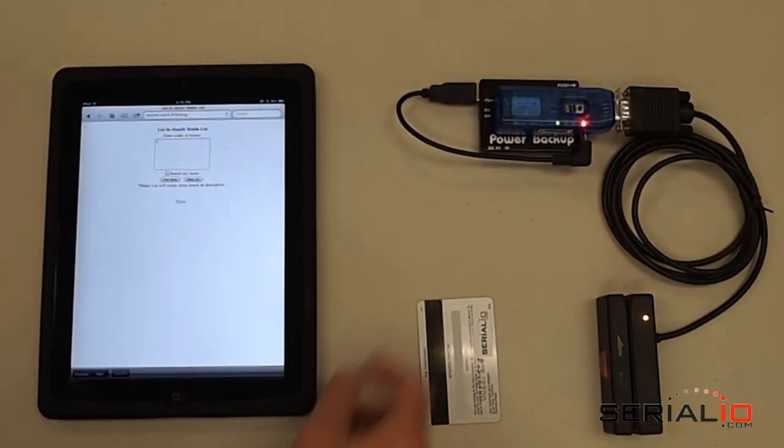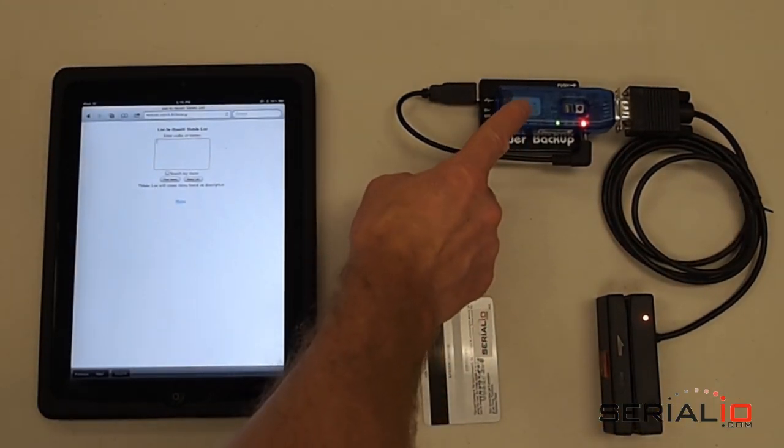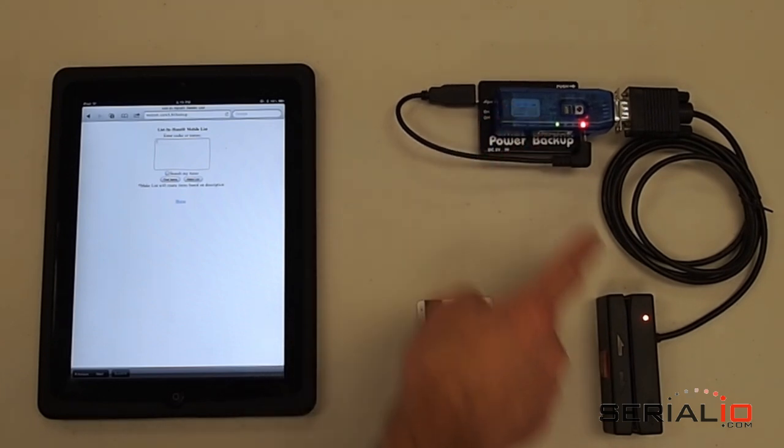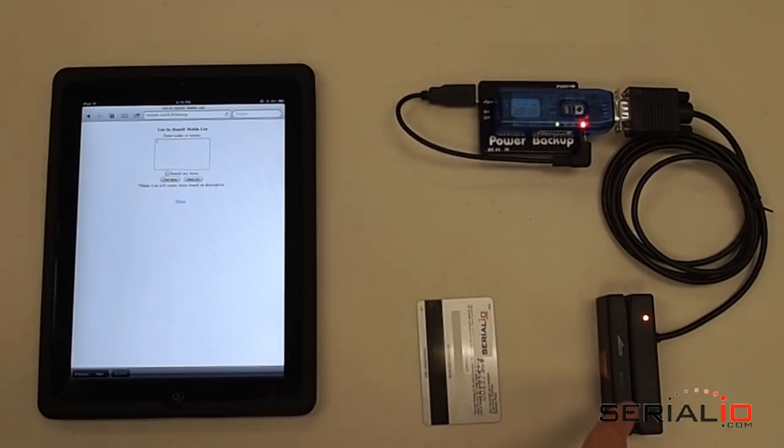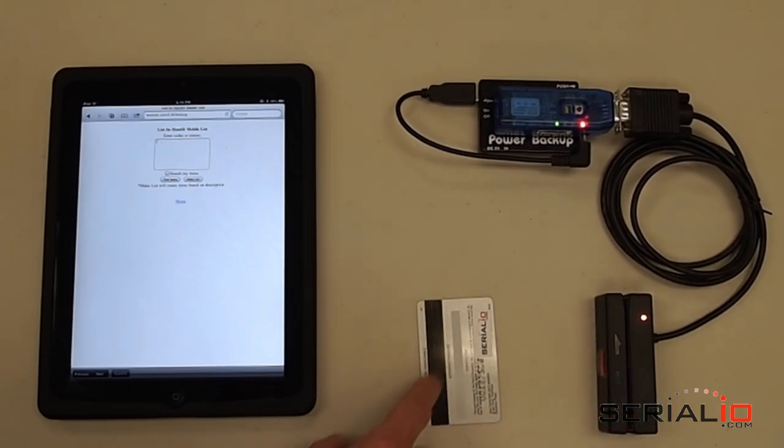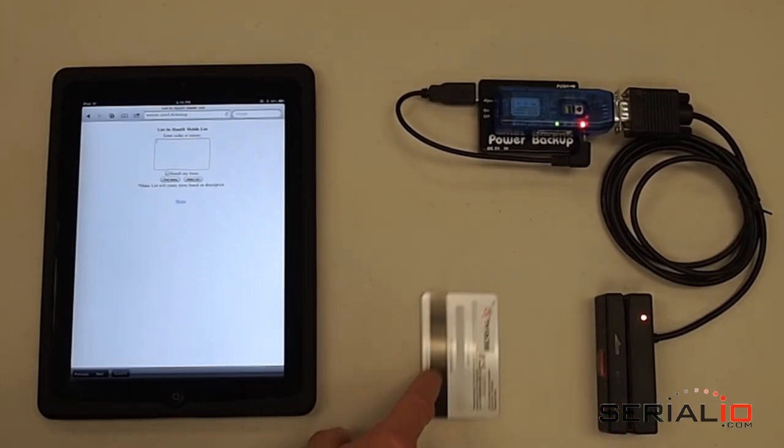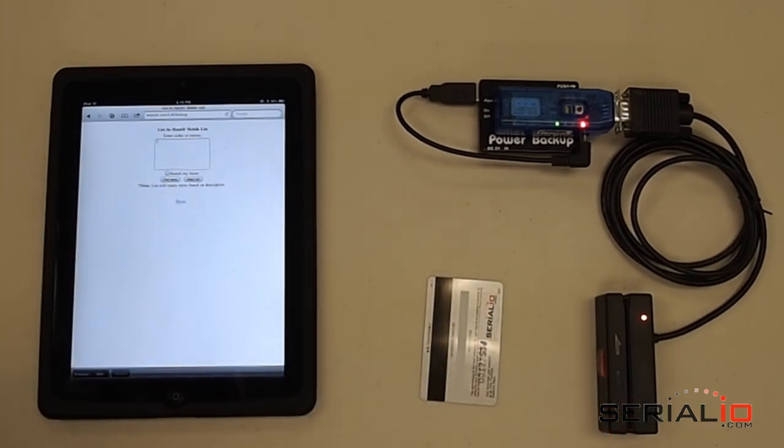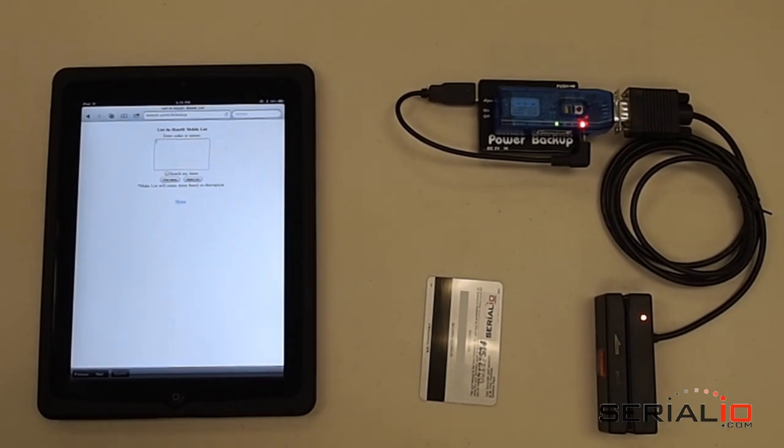This video shows how easy it is to use the BlueSnap dongle from SerialIO.com and the PCSwipe MagStripe Reader from RF Ideas to scan MagStripe data into the iPad 2. This solution will also capture MagStripe data into an iPhone or iPod Touch.